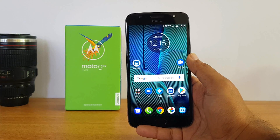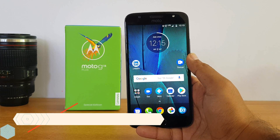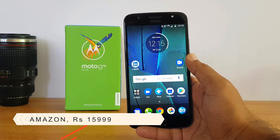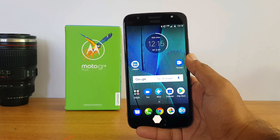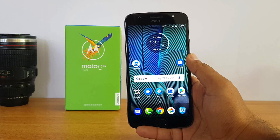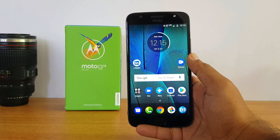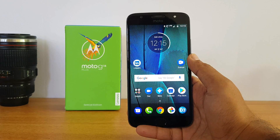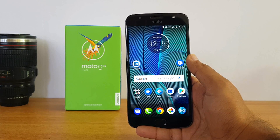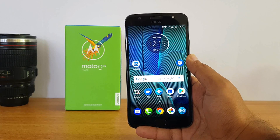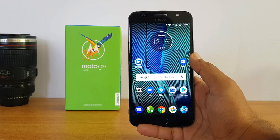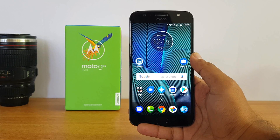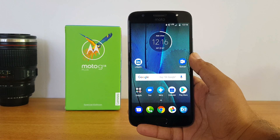Finally, where to buy this device: it is available exclusively on Amazon India at a price of around 16,000 rupees. It is not part of flash sales, so you can buy it anytime. It comes in two variants: gold and lunar gray.